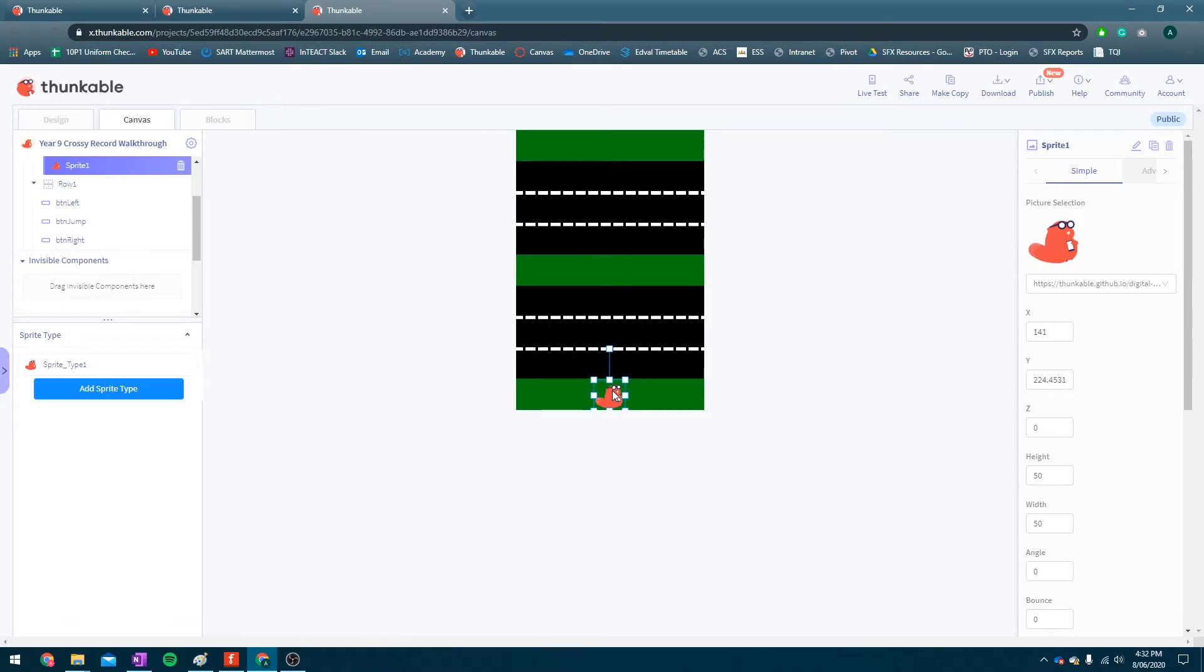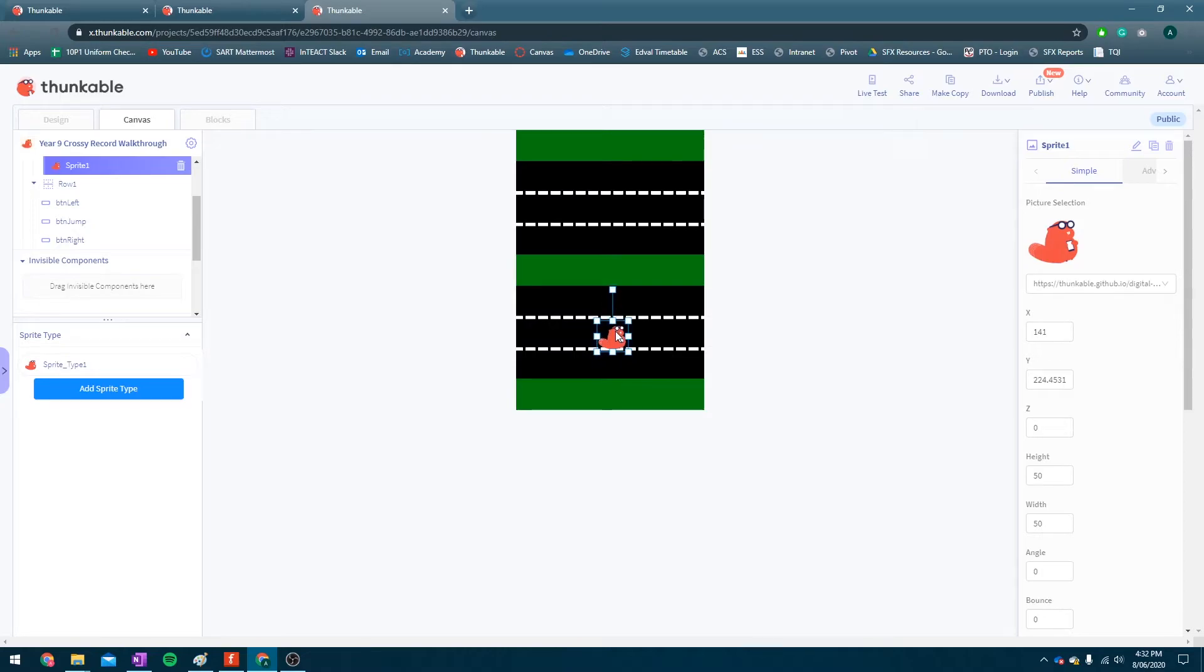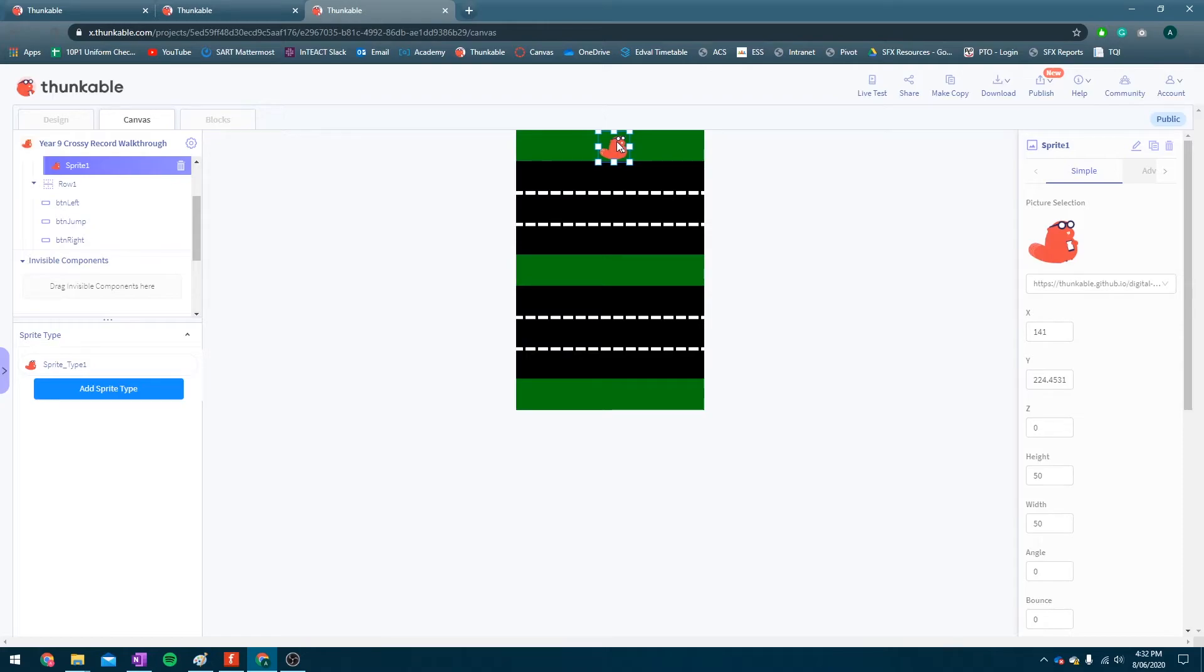So the idea will be, we're going to have our beaver, or if you want to replace that with a different sprite, go for it. Every time it jumps, it will jump forward 50 pixels. 50, 50. So it's just neat and easy to program. Cool.